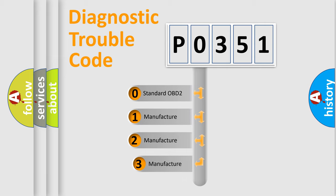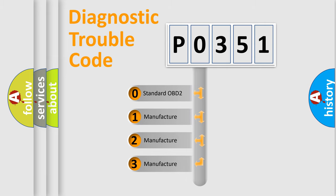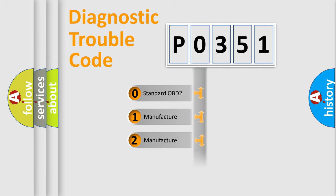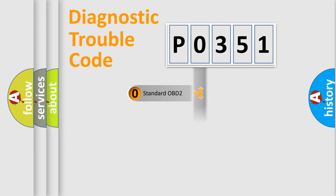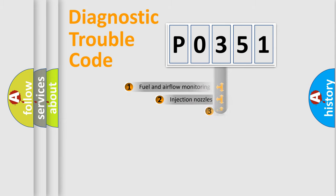If the second character is expressed as zero, it is a standardized error. In the case of numbers 1, 2, 3, it is a manufacturer-specific expression of the car-specific error.